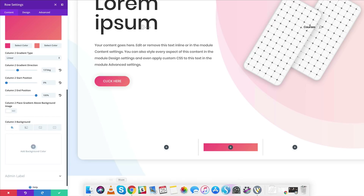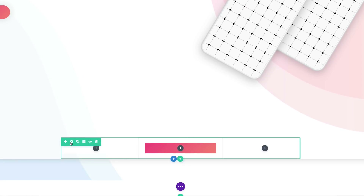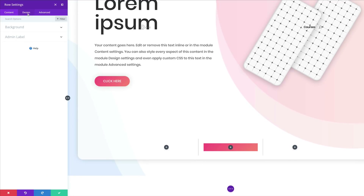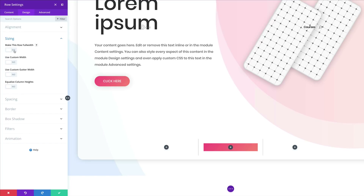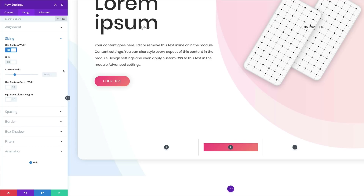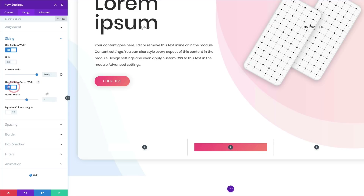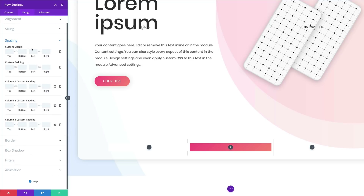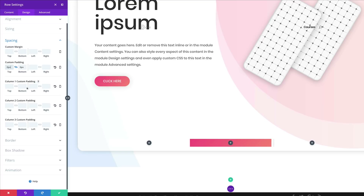Save, then click on Row Settings, Design, Sizing. Make this row full width, click Use Custom Width and set it to 2,600 pixels. Use the custom gutter width and set it to 1. Go to Spacing and set a custom padding of zero on the top and bottom. For column one padding, set this to 30 on both top and bottom.